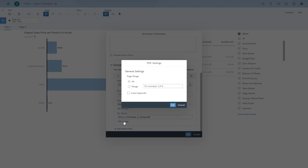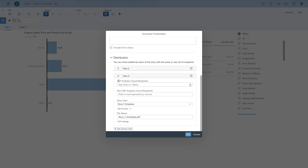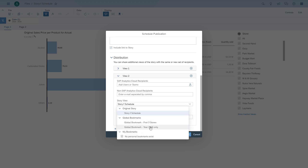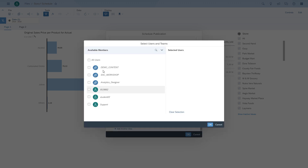Here we have the second view. We can enter recipients within SAP Analytics Cloud or outside, and choose a different bookmark. All part of one scheduling job — but this job will generate two different PDF files.